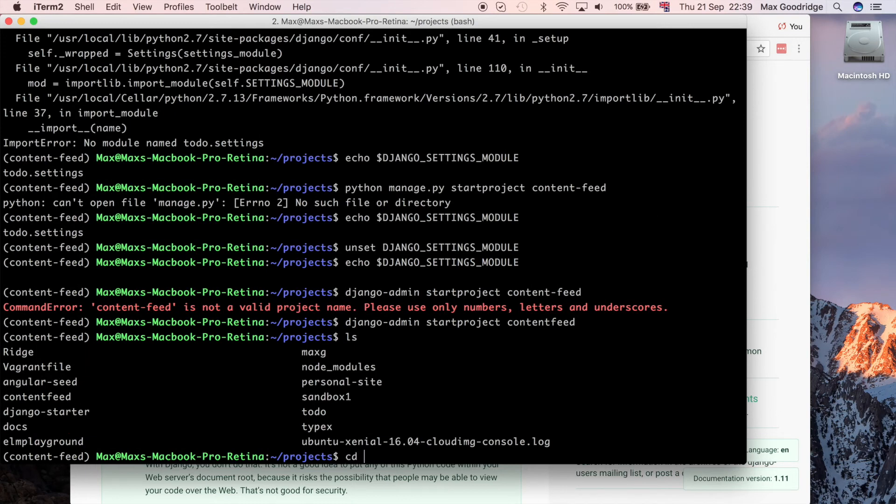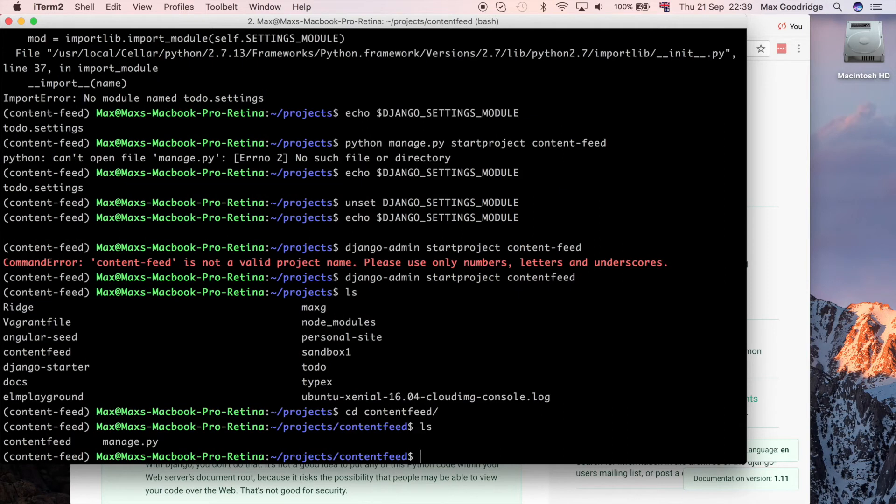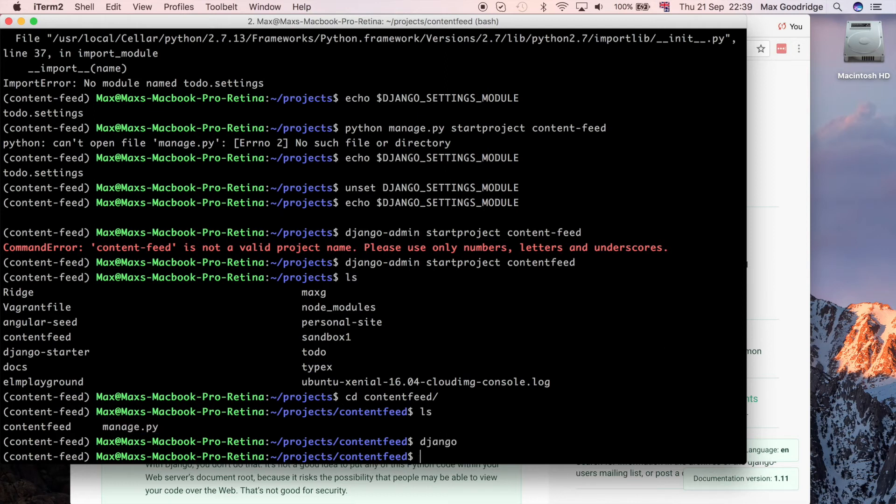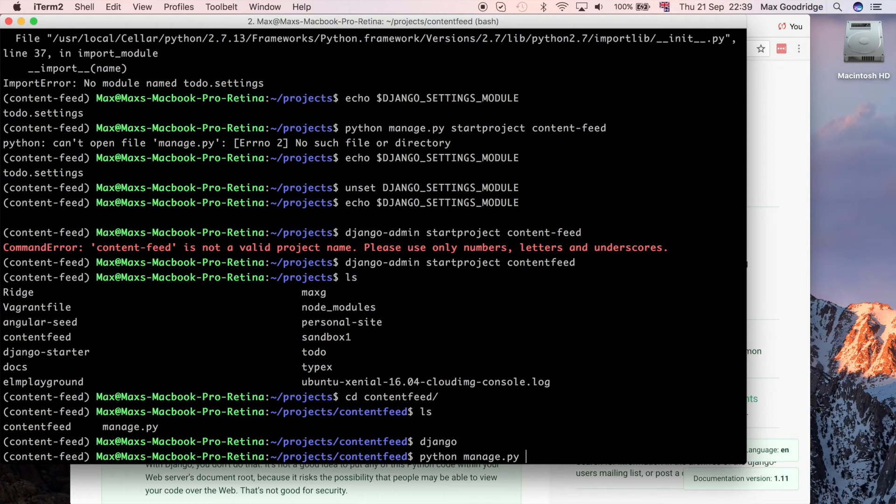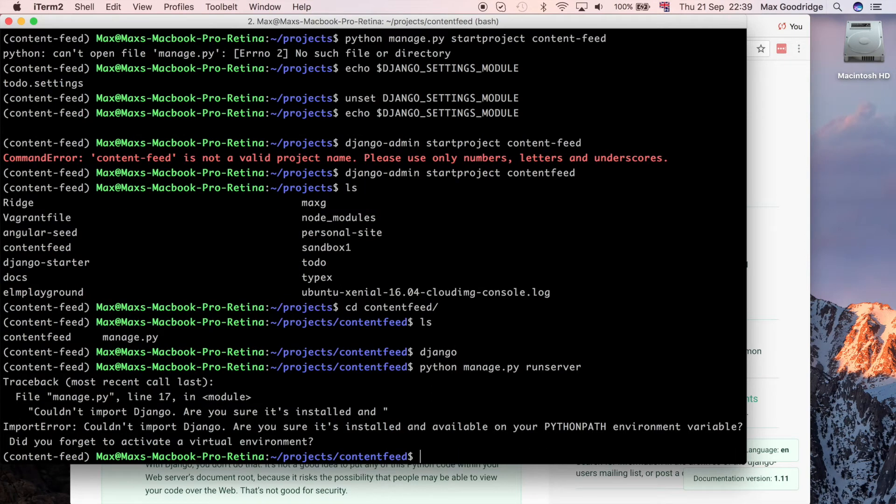Now that we've got that project set up, I can go into content feed, which is our new project. I can see we've got a main app and we've got manage.py. Let's go ahead and run the server. I'm going to use python manage.py because we have a manage.py script now. And also I haven't set the environment variables correctly yet to be able to use the other one.